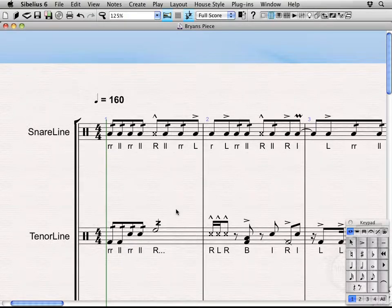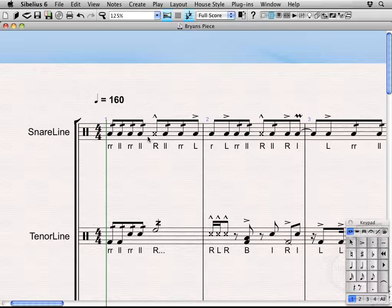In this lesson we're going to be talking about technique text and ways to use this in the score and the way it can affect the playback of your score. We'll be using the snare line as the example for this particular lesson. However, a lot of this stuff will apply to other instruments in Virtual Drumline.